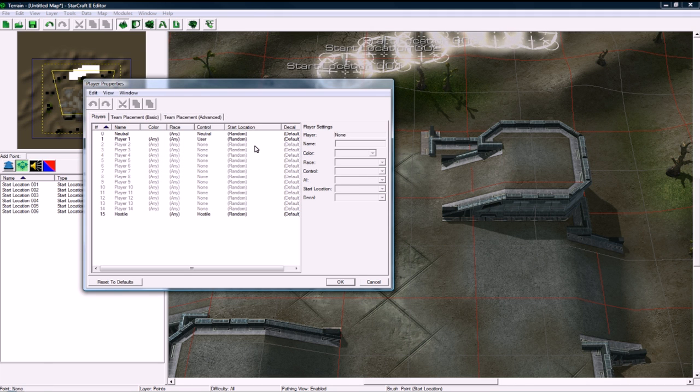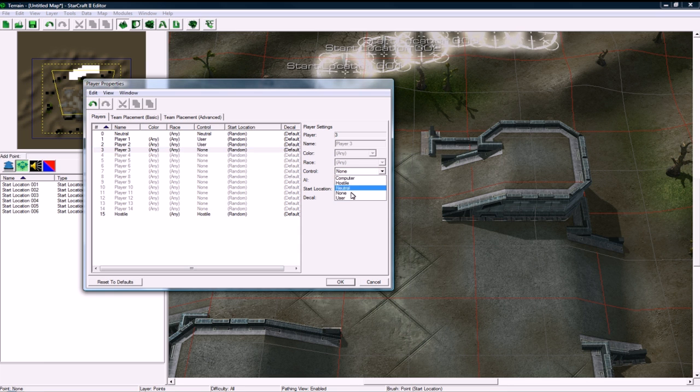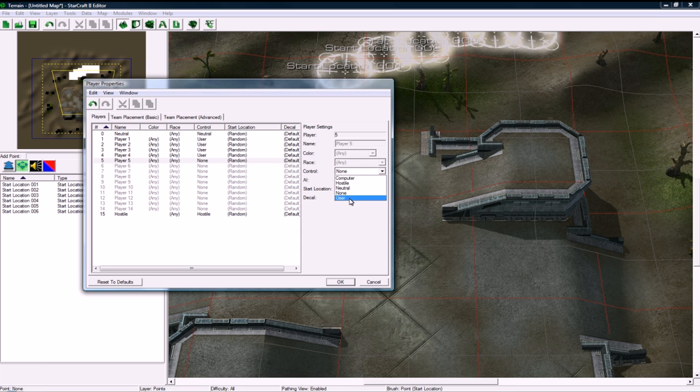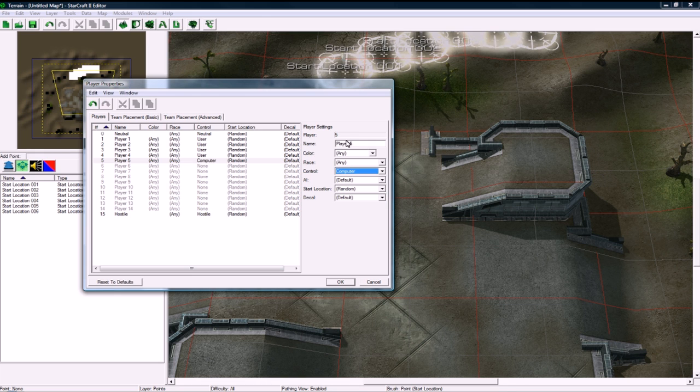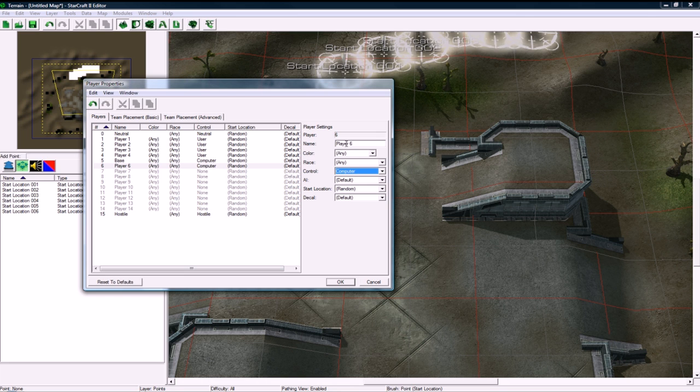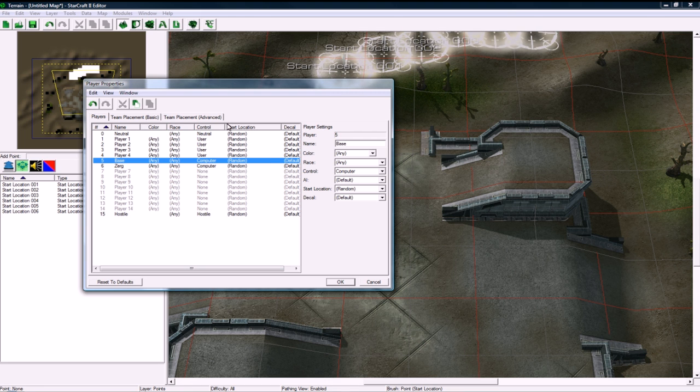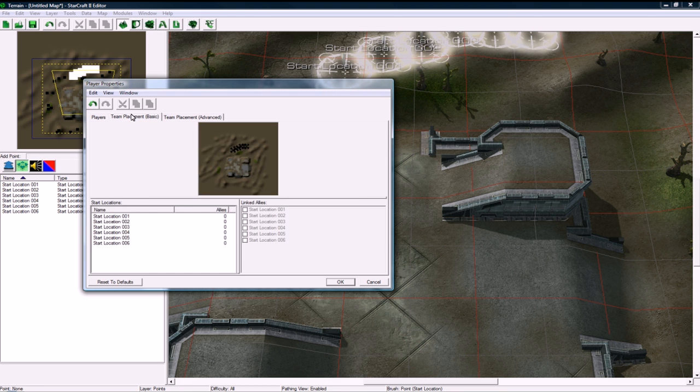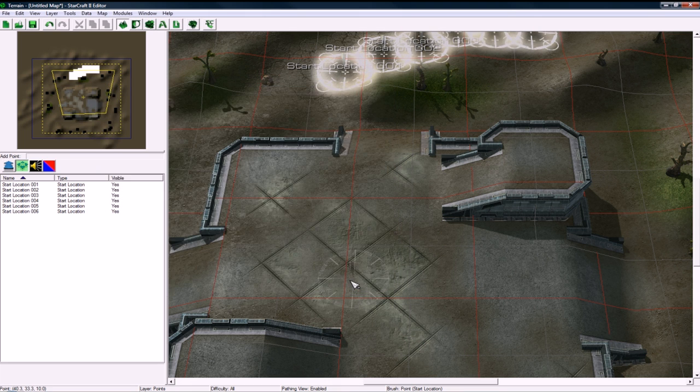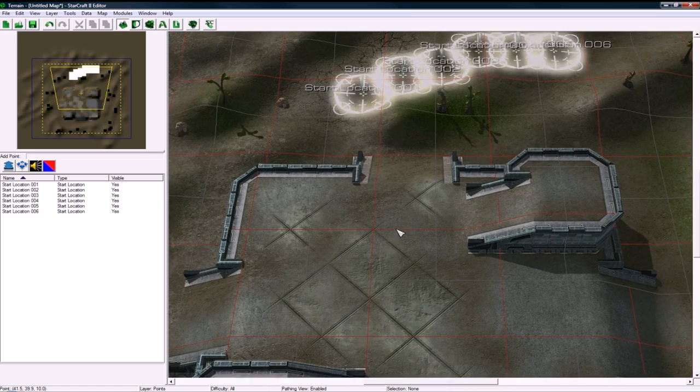Let's go to player properties so we're going to have another user, another user, another user. Player 5 is going to be a computer and this is going to be our base, our ally base. And 6th computer is going to be the Zerg guy. I don't think we have to set the start locations or do any of this team stuff but we'll find out later I guess when I actually test this map in one of the later parts.